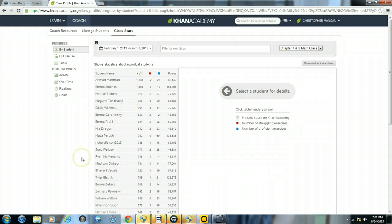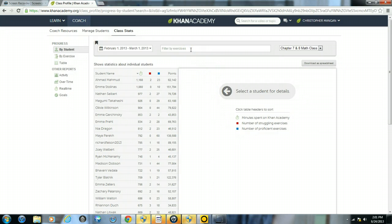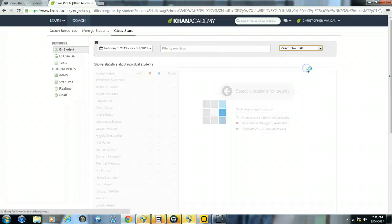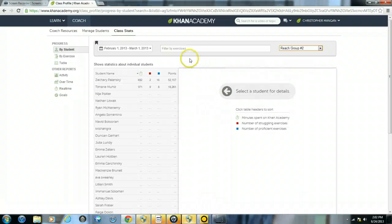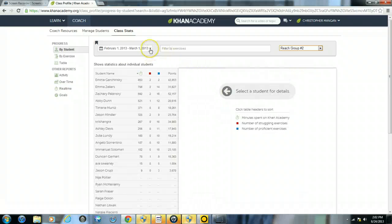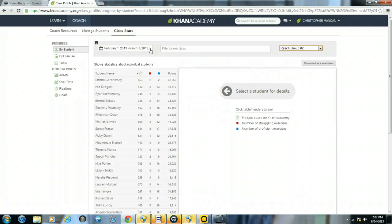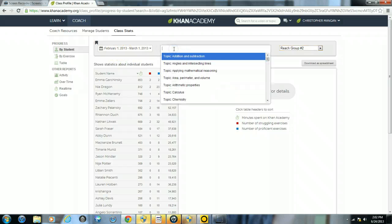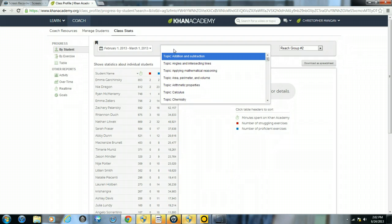Something else that you can do within this section is you can also filter this by exercises. So let's say, for example, I want to switch my class to my reach group number 2 and I want to keep my date range, but we want to focus in on some key exercises. What I can do is just type in, let's say, I want to look at multi-digit multiplication.